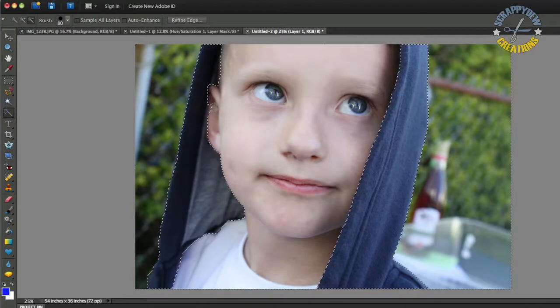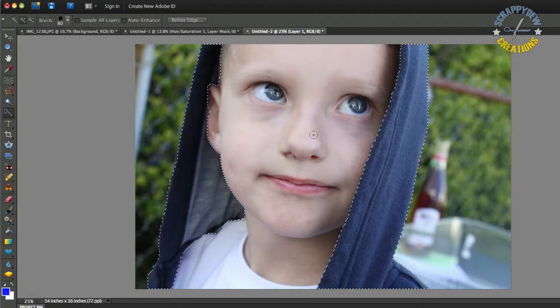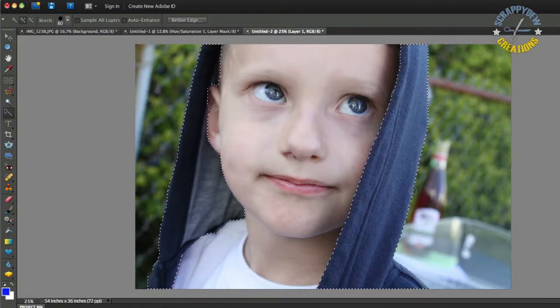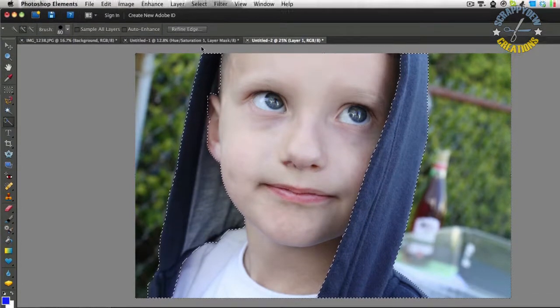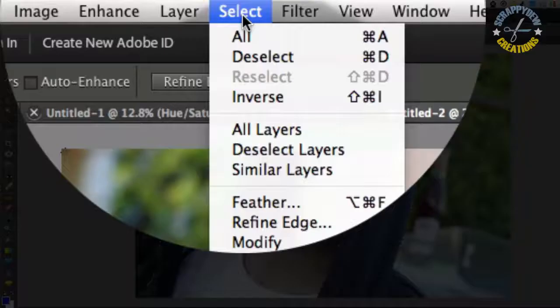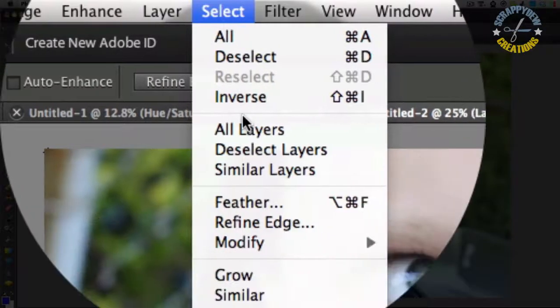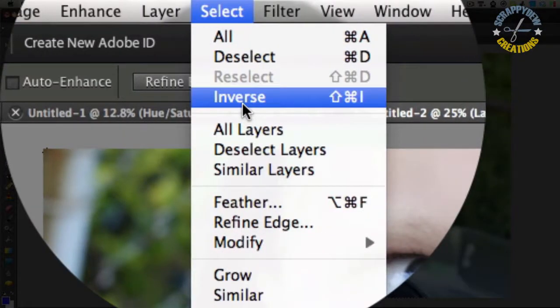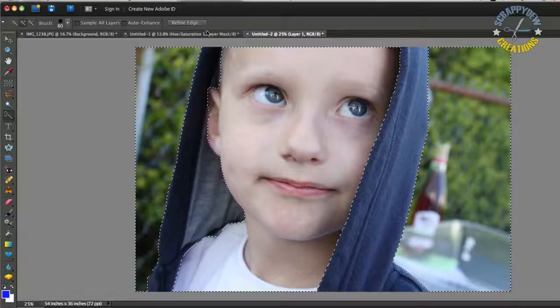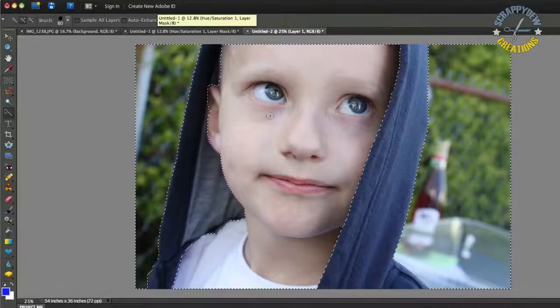Alright, looks like I got a little bit of his ear. I'm going to decrease my brush size here, and I'm going to go ahead and use the Alt button so I can unselect that. So, as you can see, it's a little trial and error, but we'll get it done. Alright, it's looking good. Alright, so that looks good enough for me right now, and I'm going to go ahead and go up to the Select and go to Inverse. Inverse my selection.